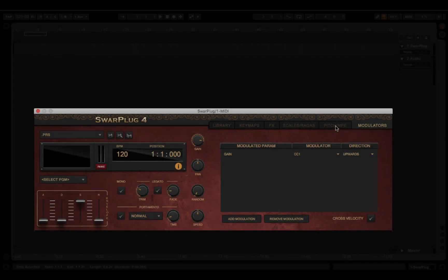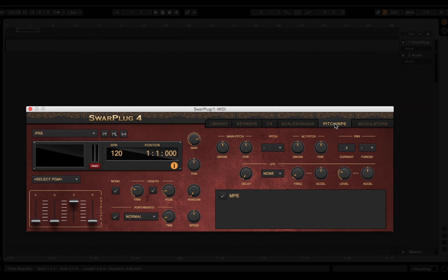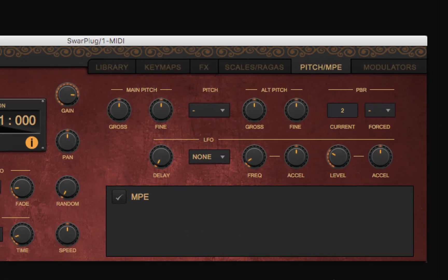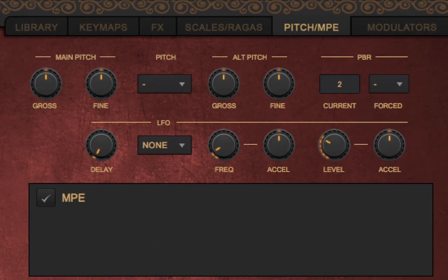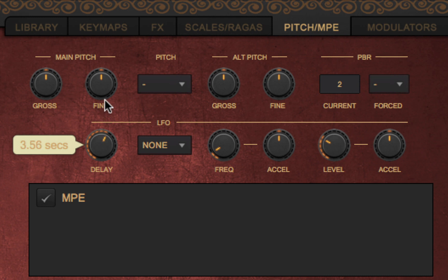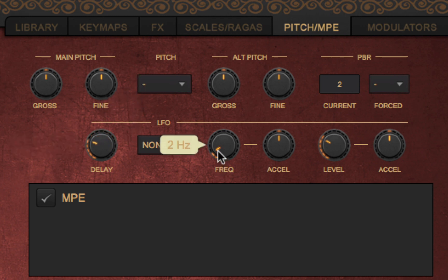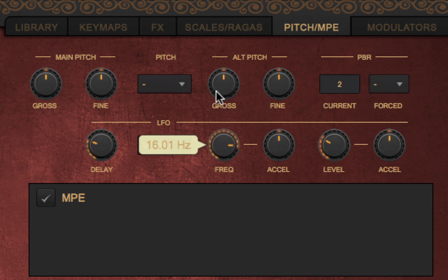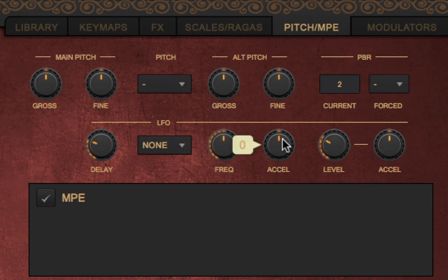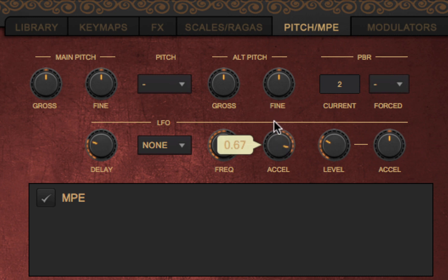LFO. Somewhat related, we have also improved the LFO option. The delay knob lets you define a number of seconds before the LFO kicks in. The frequency knob still defines the frequency of the LFO, but it now also has an acceleration knob that lets that frequency increase or decrease in time.